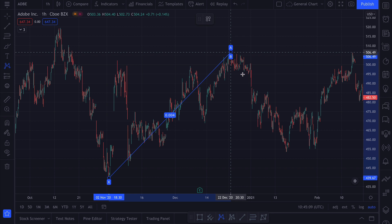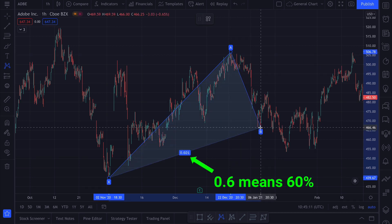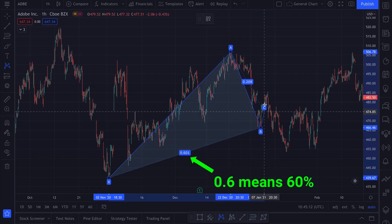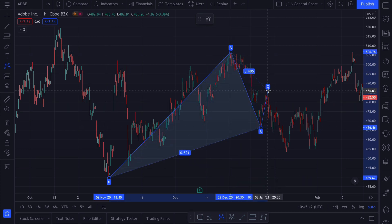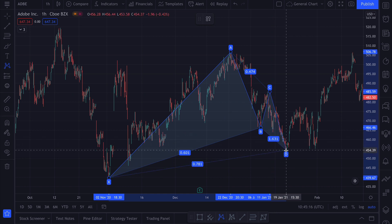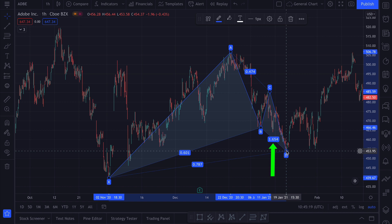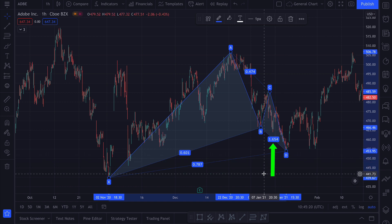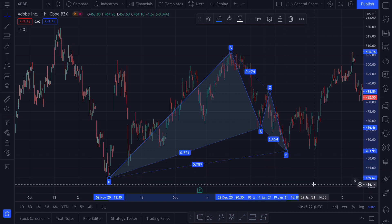then it goes down by around 61% of the previous move, then it goes up again by around 50%, and then down again by around 160% of the previous move, and at the same time we see that it went down by around 78% of the very first move,